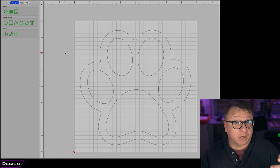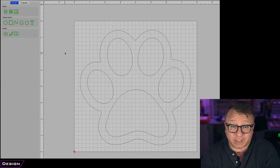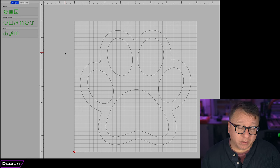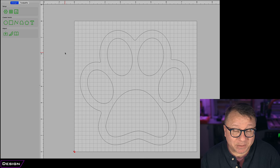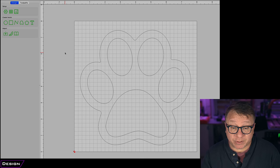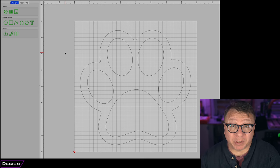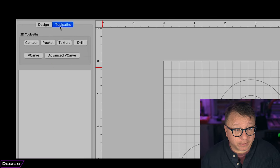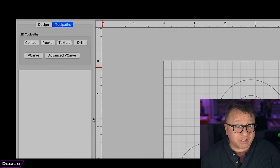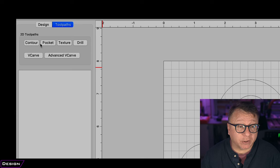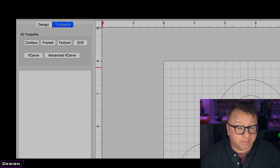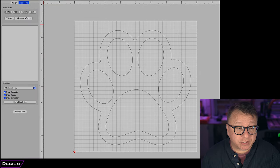Now that we have our SVG into Carbide Create, we don't need to create a model from it because there is no 3D modeling space. We just go ahead and jump into our toolpaths. We click toolpaths, and you can see there are lots of different toolpath options: contour, pocket, texture, drill, V-carve, and advanced V-carving.